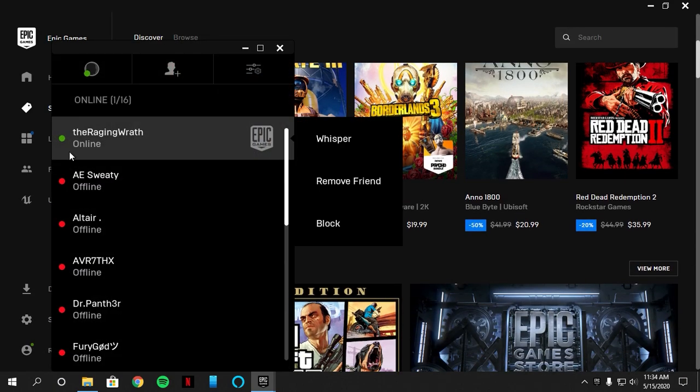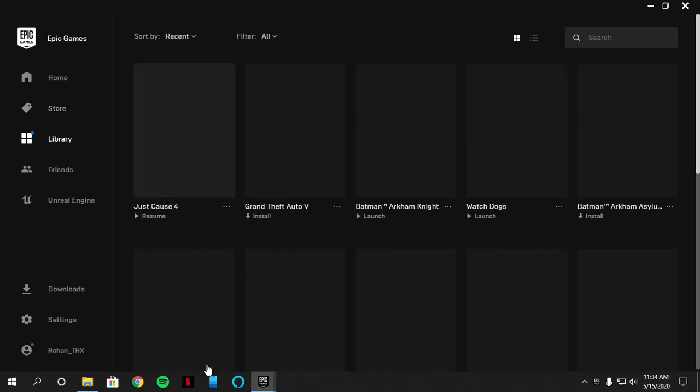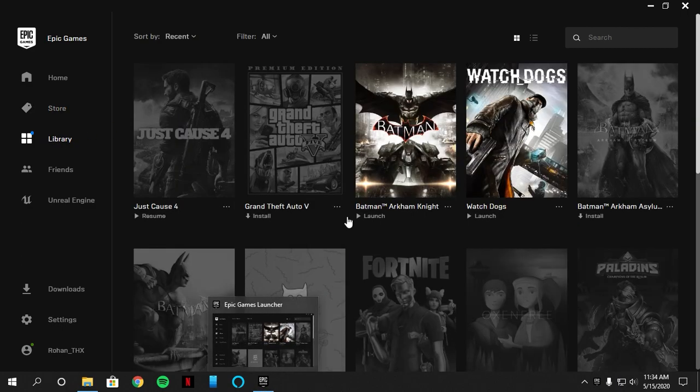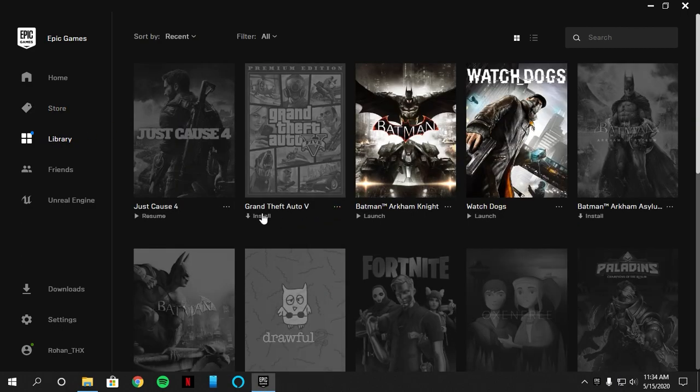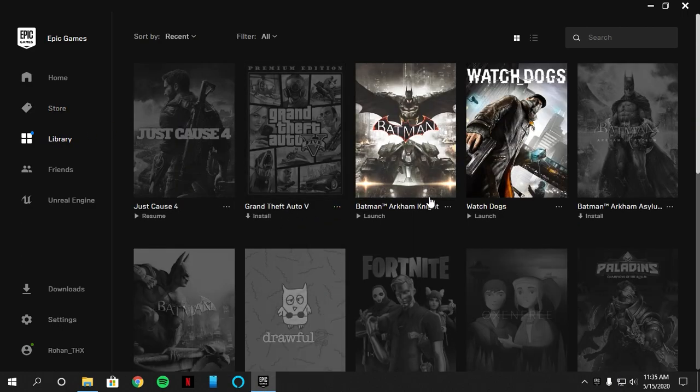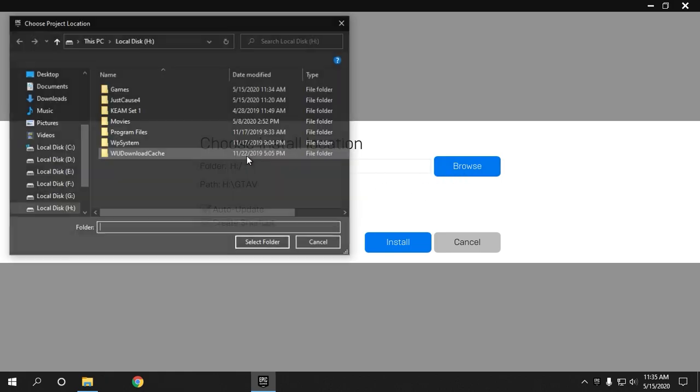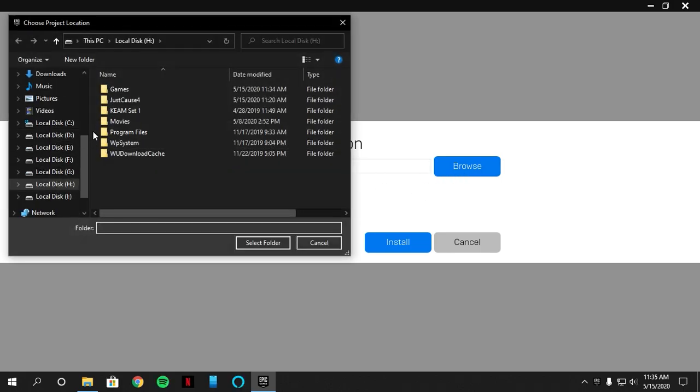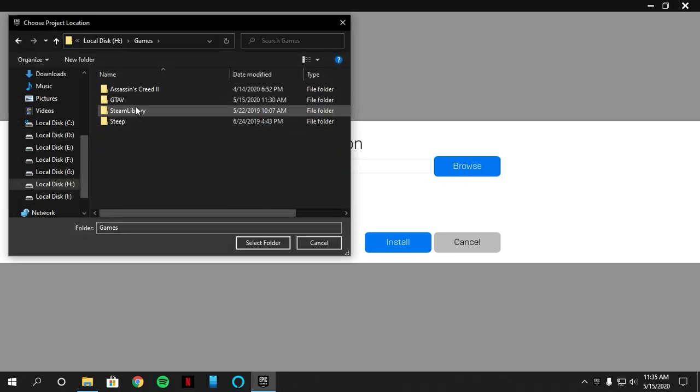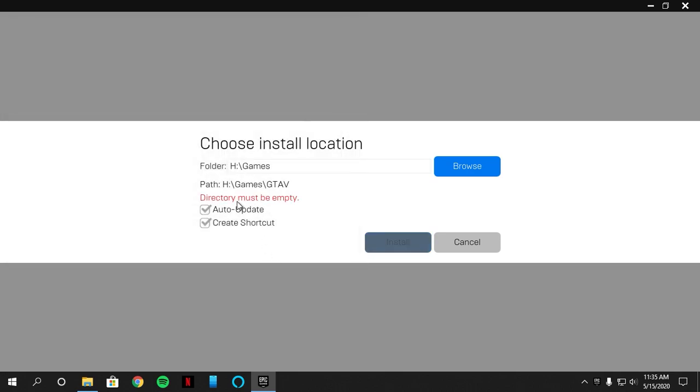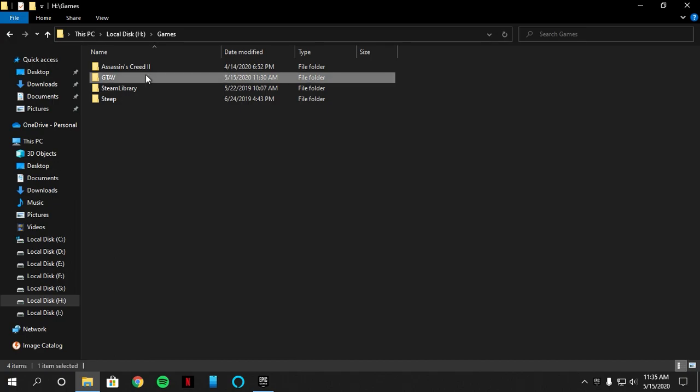Go to game library and click install on GTA 5 and choose the location. Go to the folder where that GTA 5 folder is located and you will see that the folder is not empty, so just go back and rename that folder to something else.